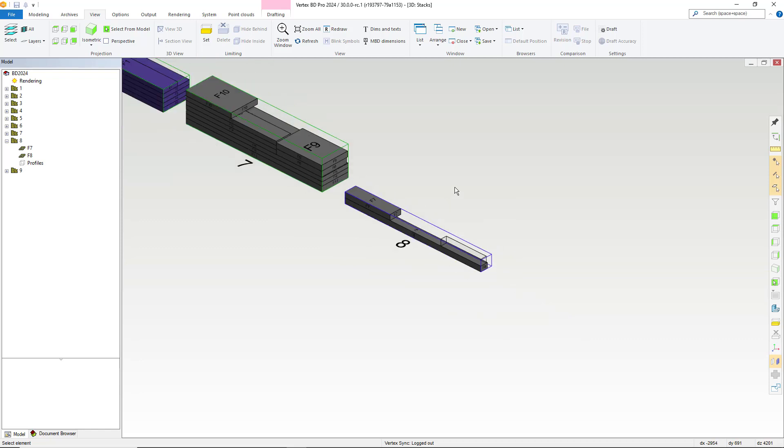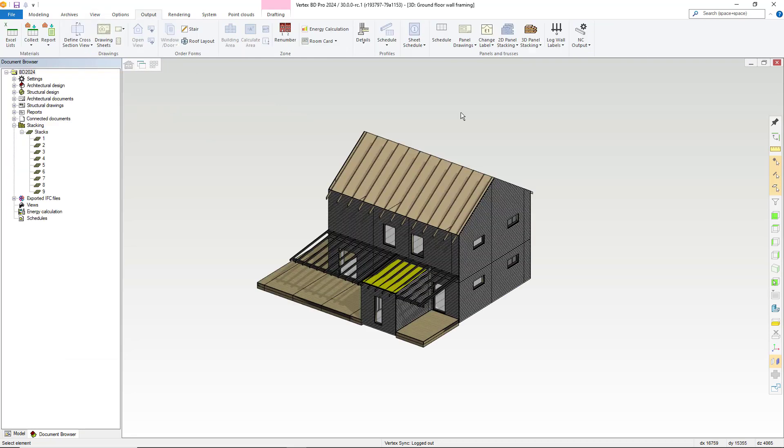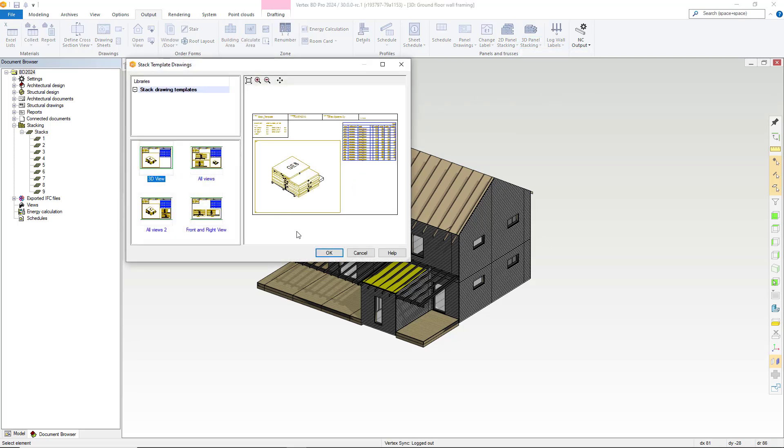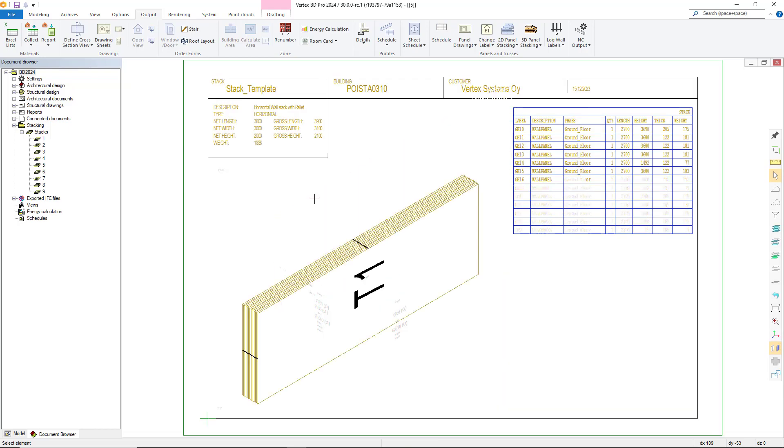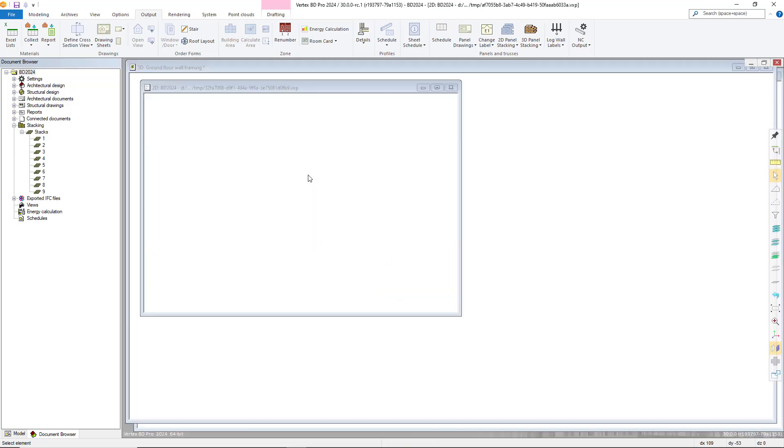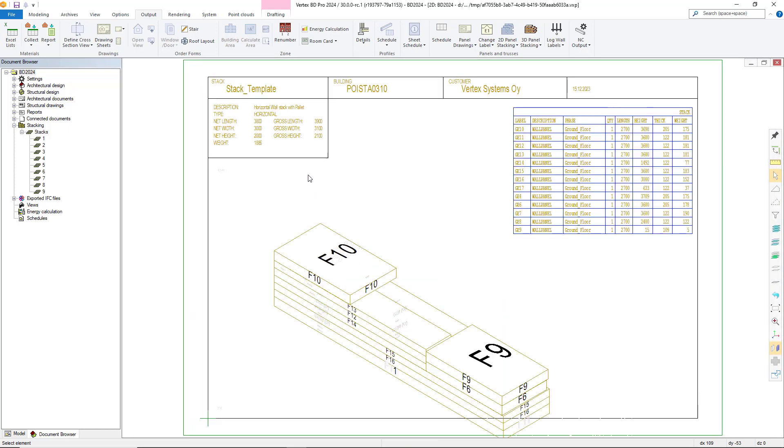Now the stacking is completed and ready, so we must go on to making documentation for our stacks. Here within our output tab, we select the 3D panel stacking section and hit the create drawings option from the drop down menu. We select the 3D view drawing option and hit the ok button.